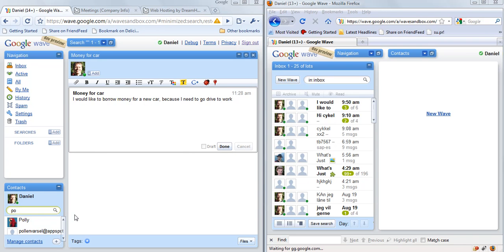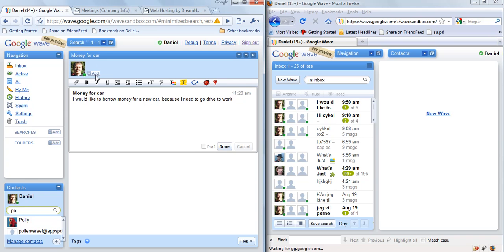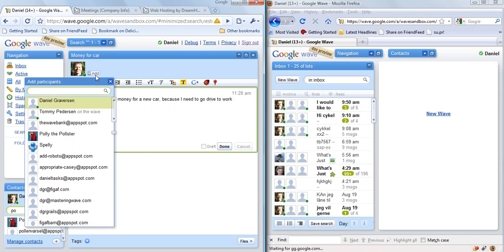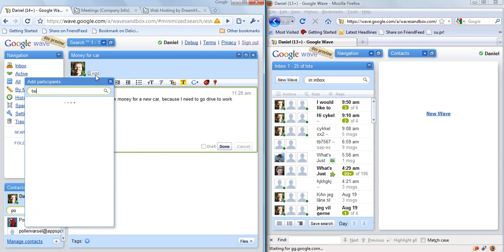I as a user in this form fill out some information about the loan I'd like to make. Then I add the robot, which is the form, the WAVE bank.